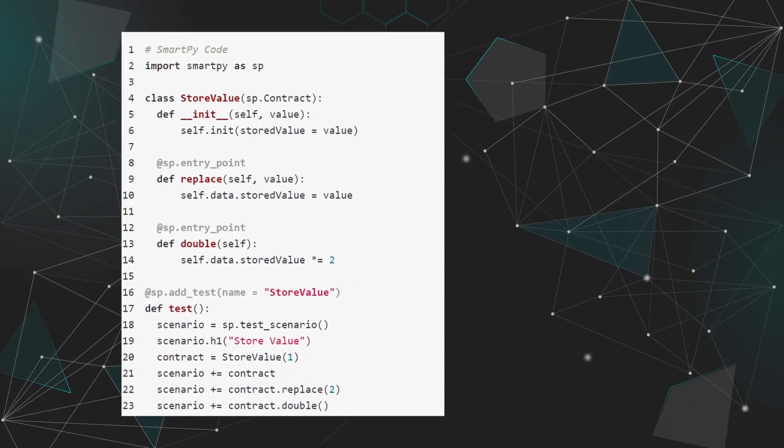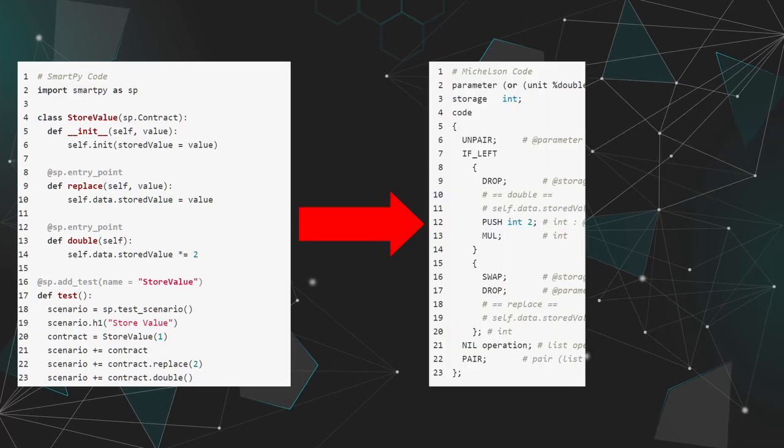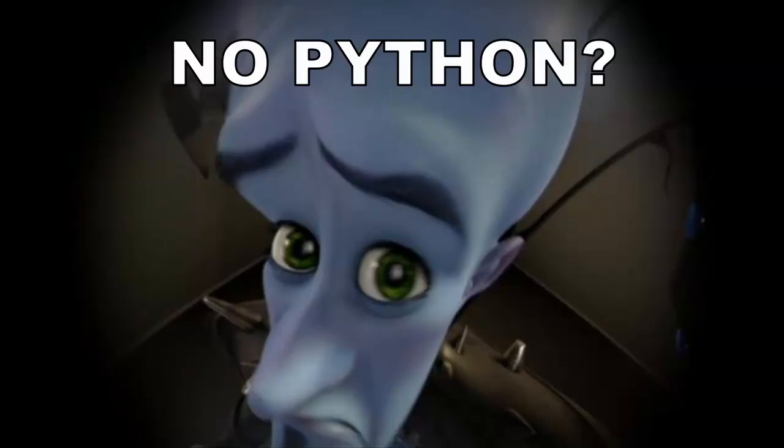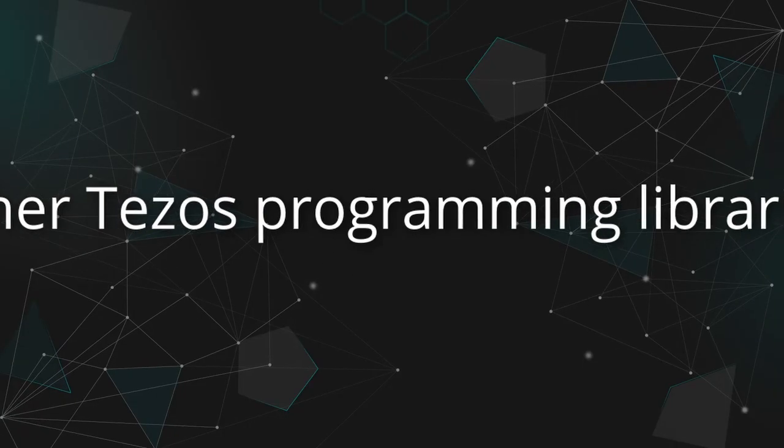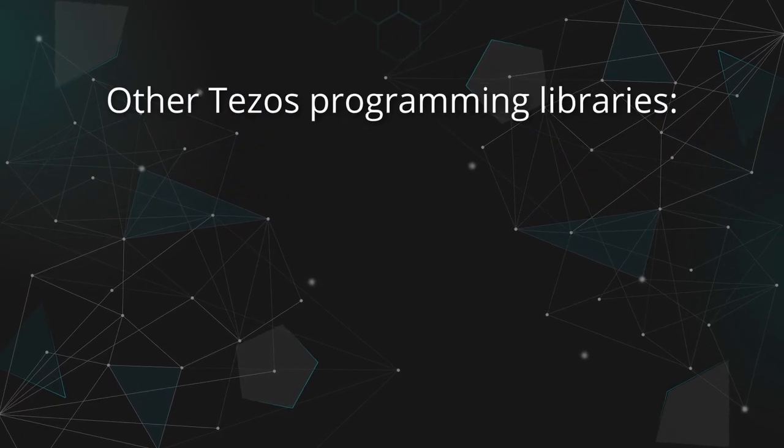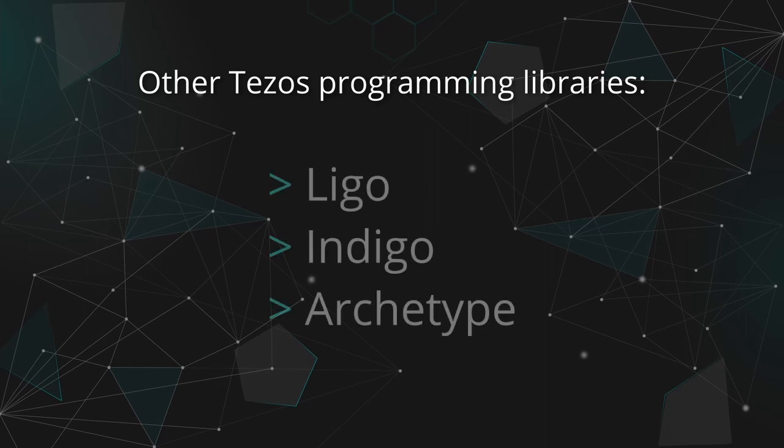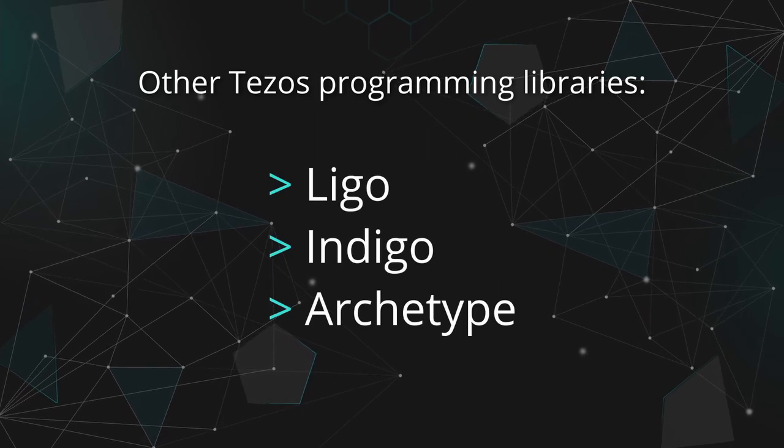Code written with SmartPy is specifically made to be converted into Michelson code. And if you don't know Python either, well, first of all you should, it's so easy it almost feels criminal, you would have other libraries to choose from for higher-level programming, such as Ligo, Indigo, and Archetype.